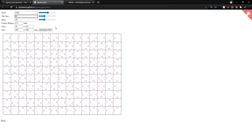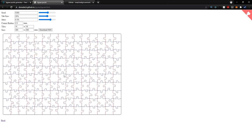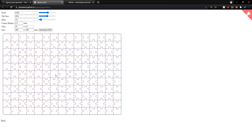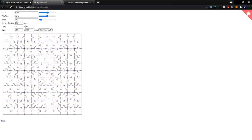I'm going to set the tab size to 20%. The jitter amount controls the randomness of the puzzle — if you drag it up, the pieces are a lot more crazy and curvy. I'm going to set this down to 1% so they're pretty straight. Then we have the corner radius to control how round the corners are, and the tiles control the number of pieces going across and up and down. I'm going to set the Y to 11.